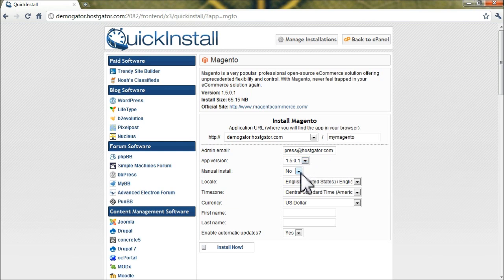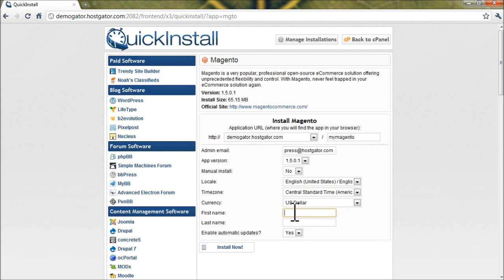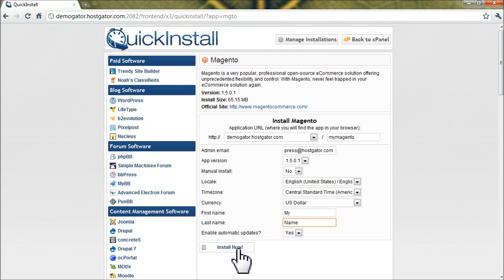So we'll leave these settings defaulted to what they currently are and fill in your first and last name. And let's leave automatic updates enabled and click install now.